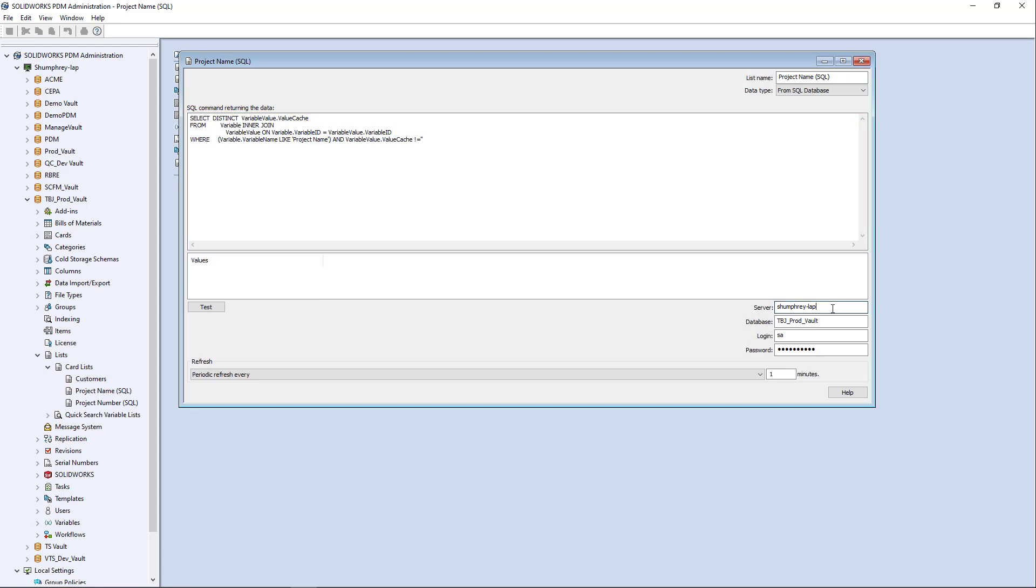Here we have the information that's pertinent to connecting to the database, right? The server database name, the SA user and password. And if I do a quick test here,